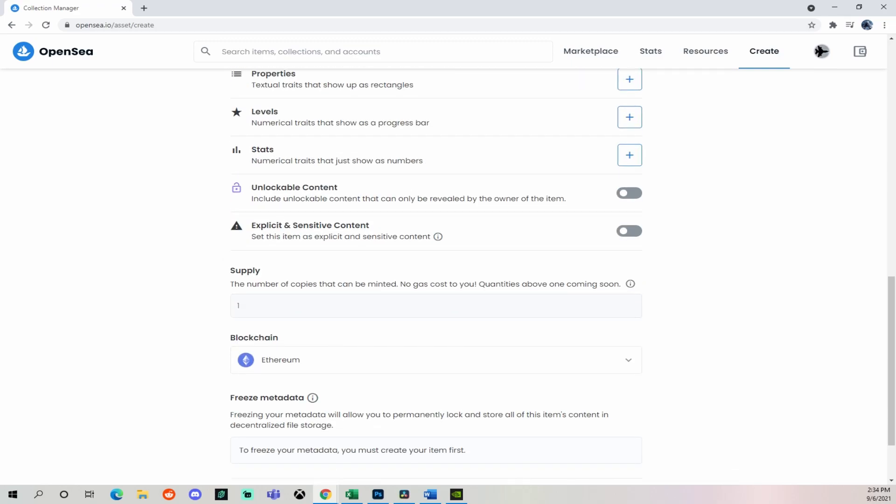The good thing about creating it under a collection is that you are able to keep a royalty of up to 10%, which you can't do if it's not part of a collection. And where that comes into play is when someone resells the NFT to somebody else, you retain a 10% royalty from that.